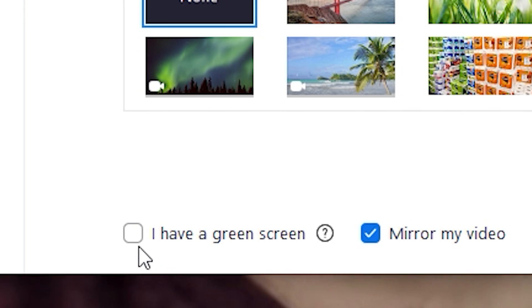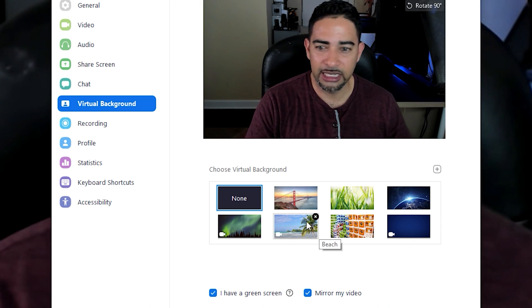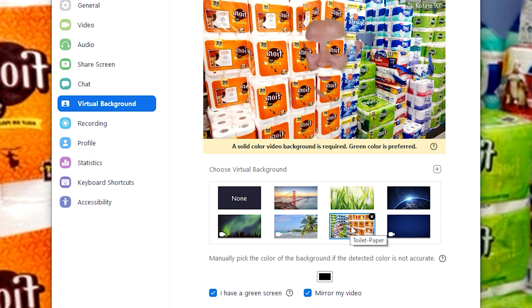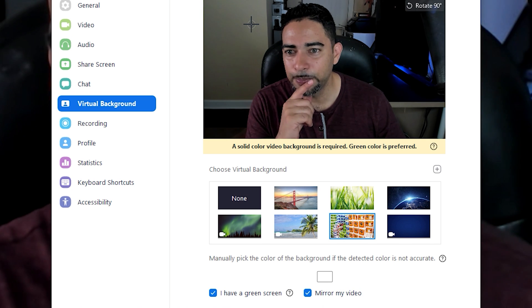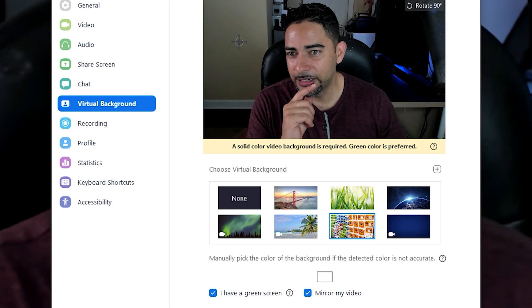Now with the green screen out of the way, I'm going to check 'I have a green screen' again. I'm going to select the background—let's go back to the toilet paper—but now I want to pick a color, so I'm going to pick this background color right here.